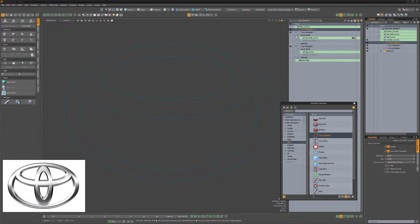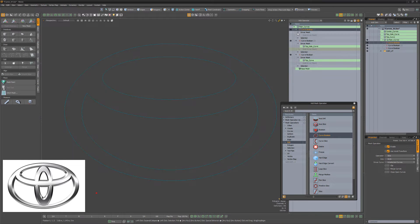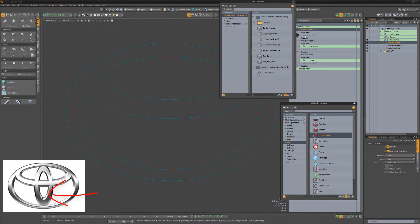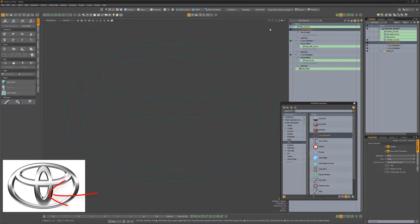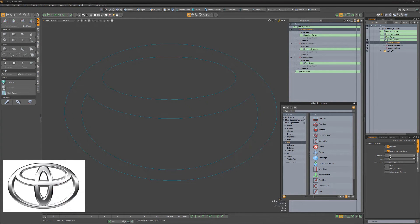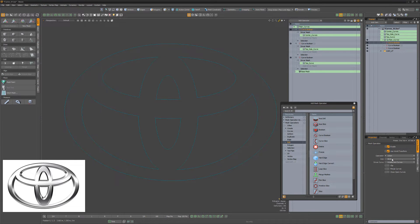Add another Curve Boolean Meshup to the stack, add the center curves item as a driver mesh, change the Boolean operation attribute to Union, and enable the Merge Curves attribute.